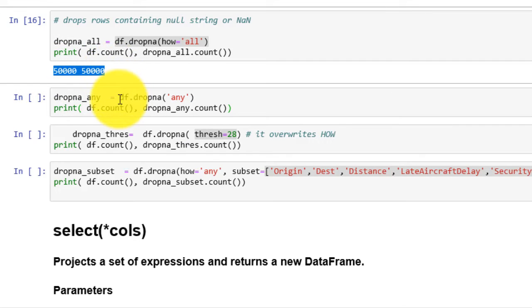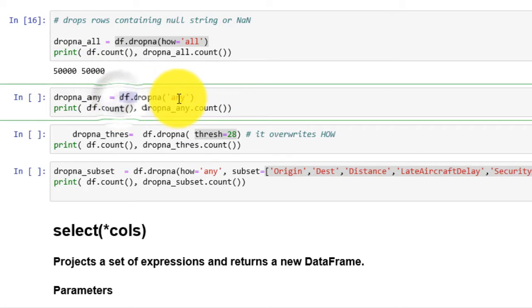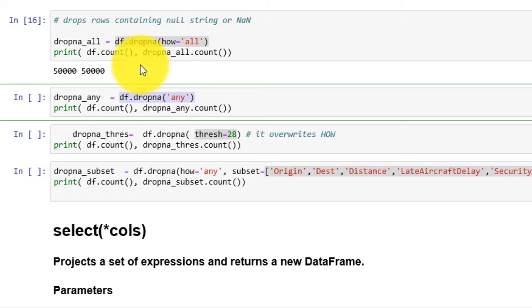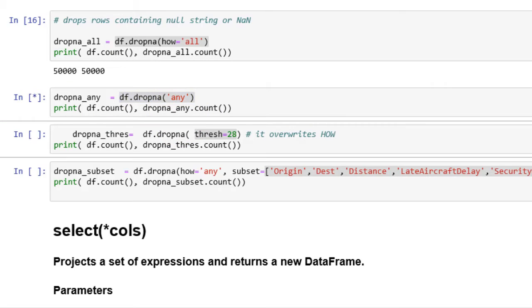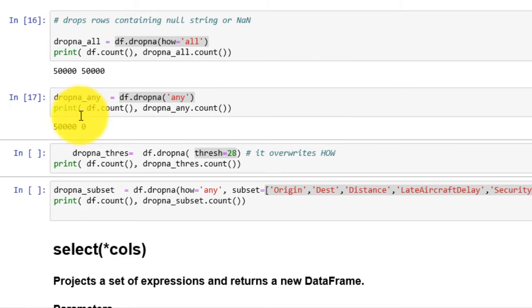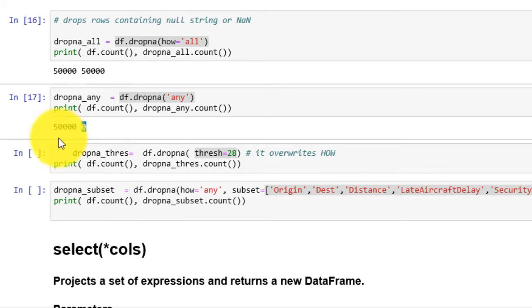In the next example, when we replace how with any, it drops all rows in the dataframe. This is because every row has at least one nan, so the entire row is dropped.